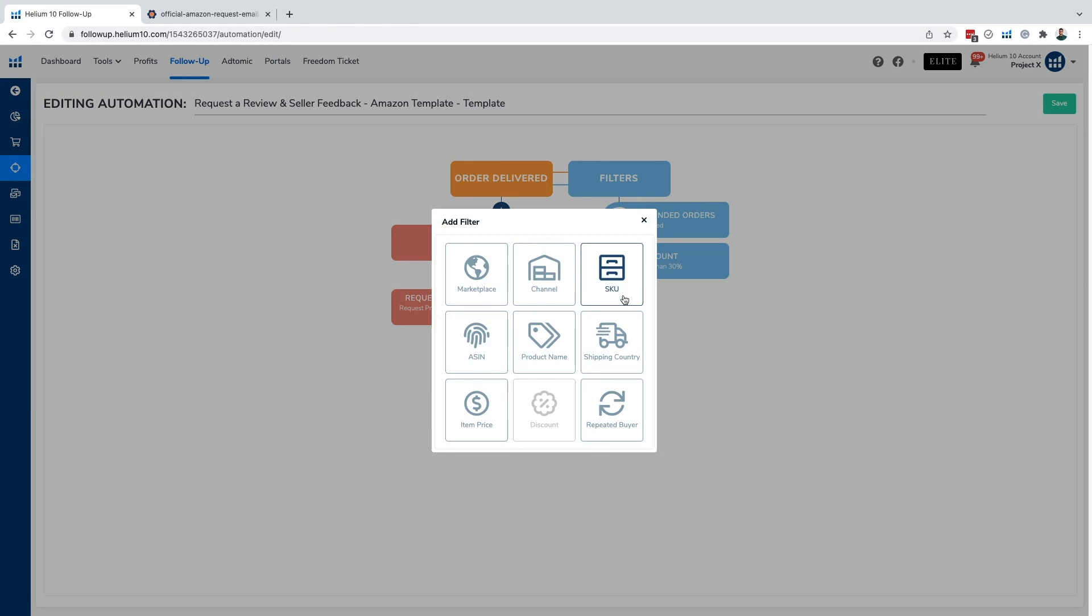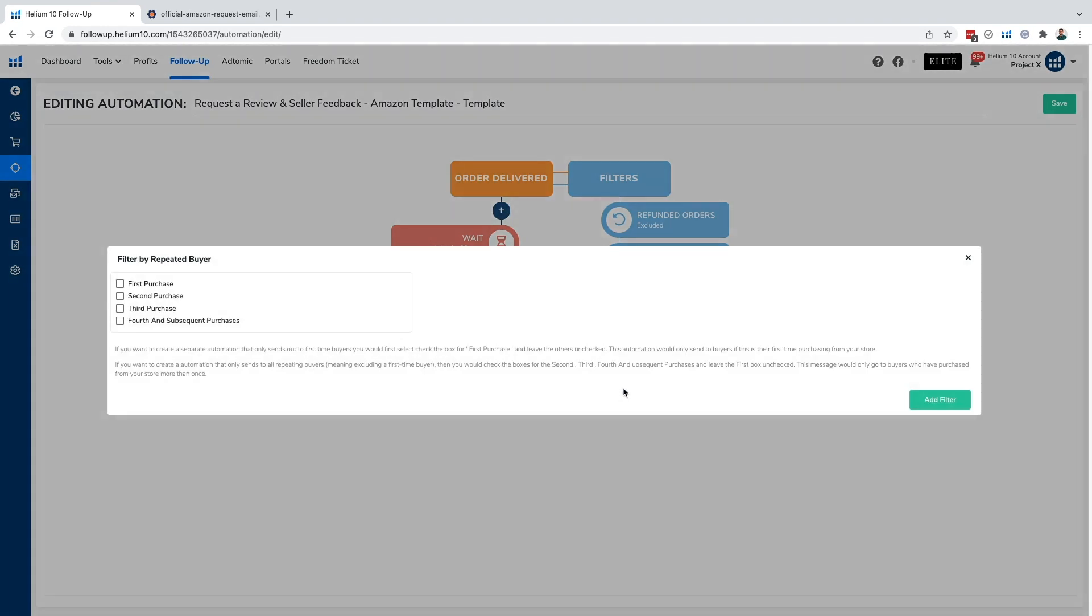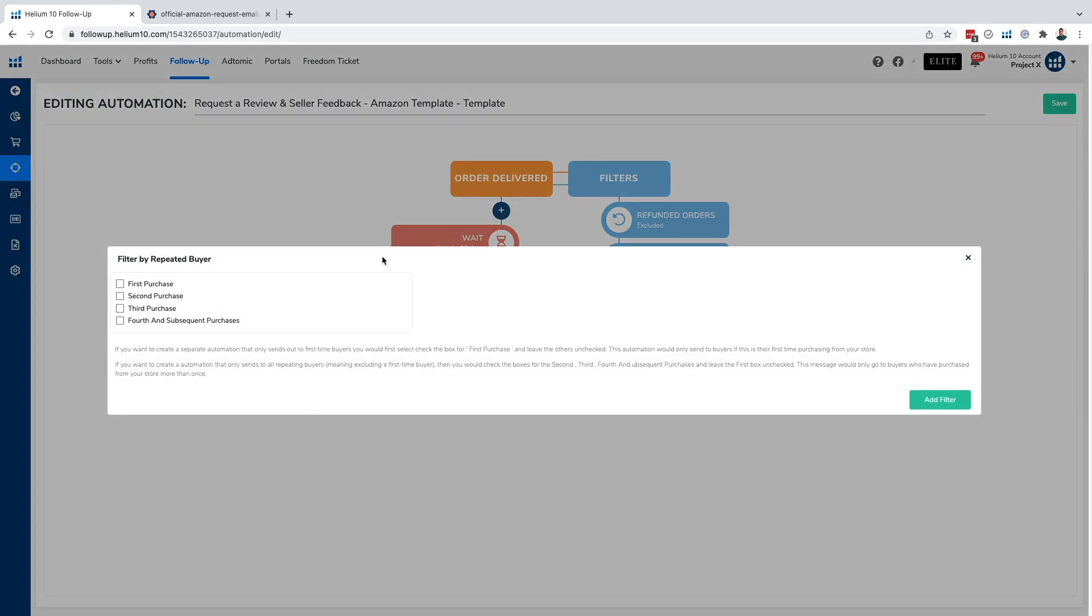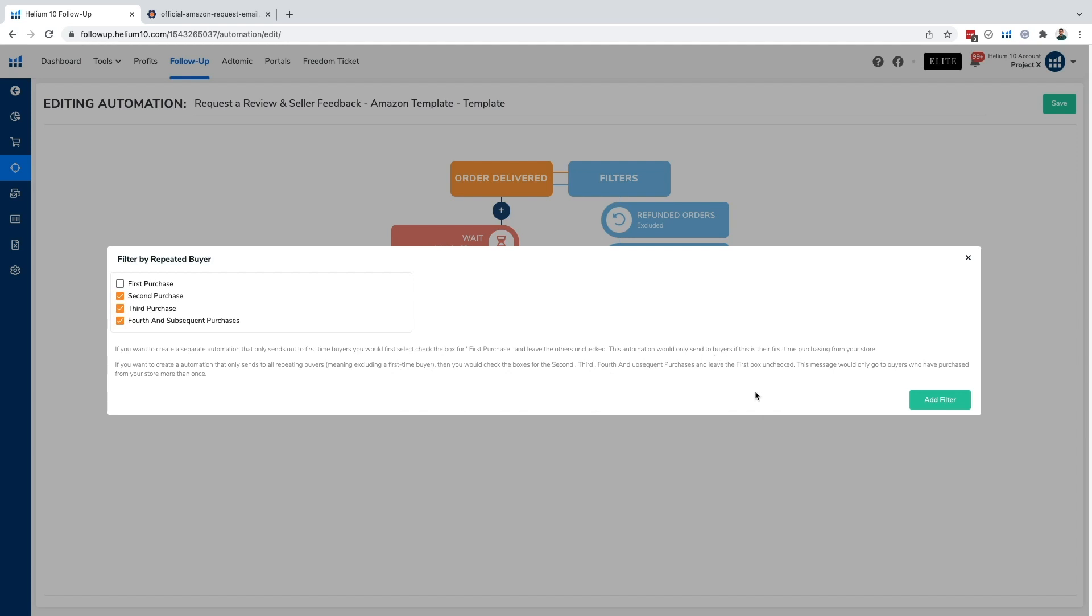Another filter that we could possibly add, which is a quality over quantity type of strategy, is targeting repeat buyers. Now, if we target repeat buyers, we're going to be going after buyers who buy from us after a second, third or fourth purchase. Now, why would I want to do this? The reason why is let's say I have a thousand ratings. I have plenty of ratings and reviews, so I'm not necessarily worried about the quantity.